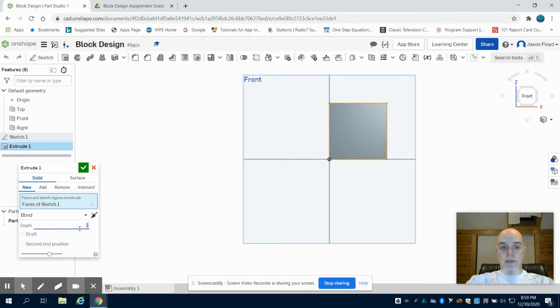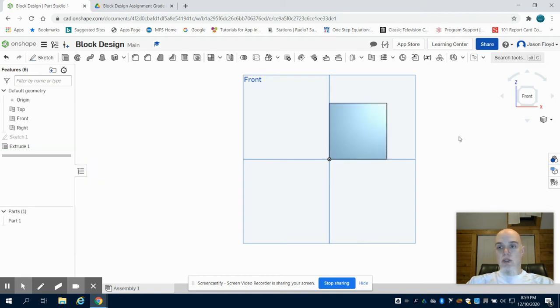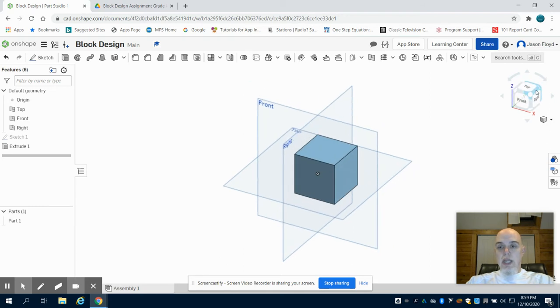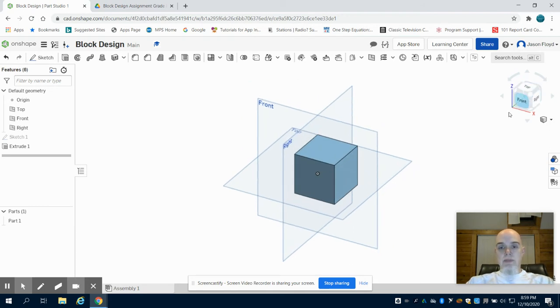Two inches. Green check mark to finish my extrusion. Gain perspective on my orientation cube.